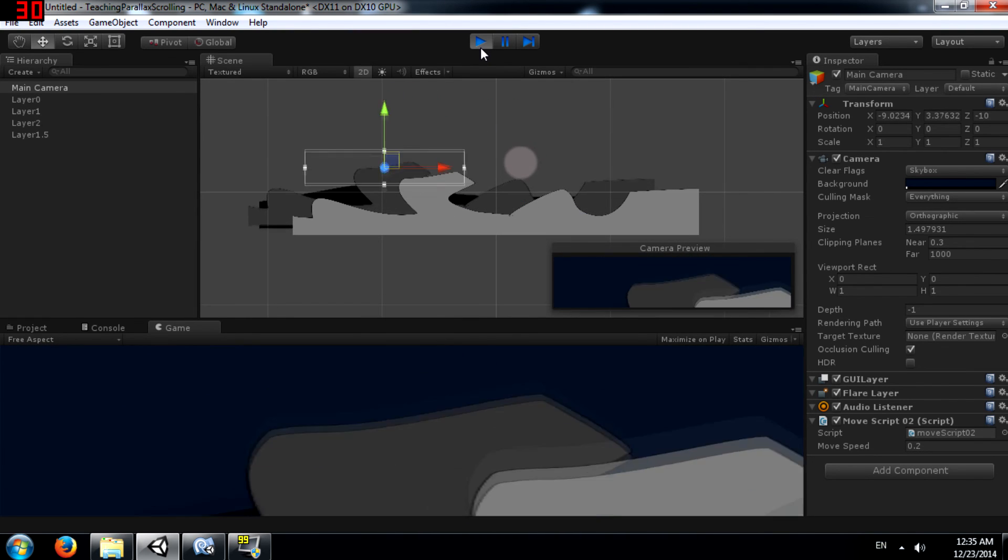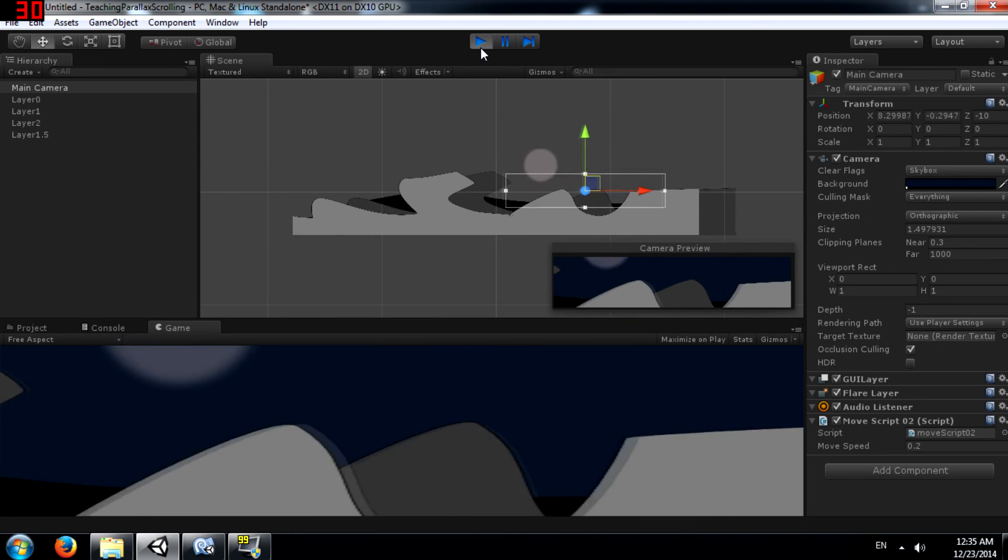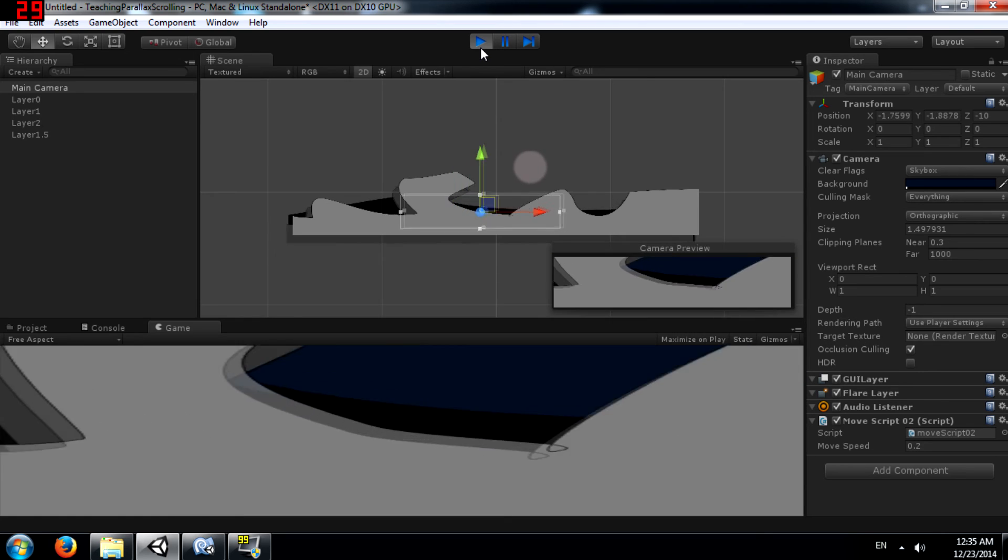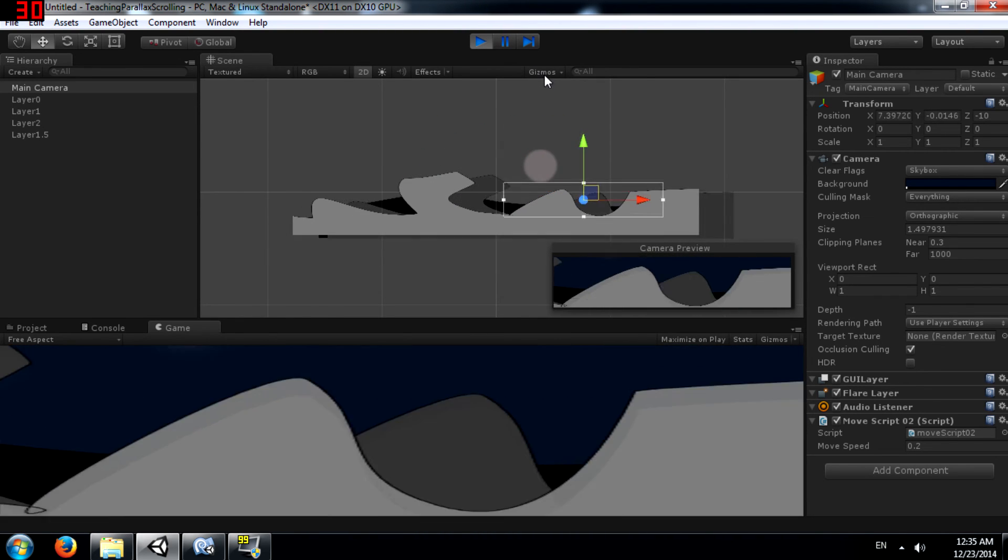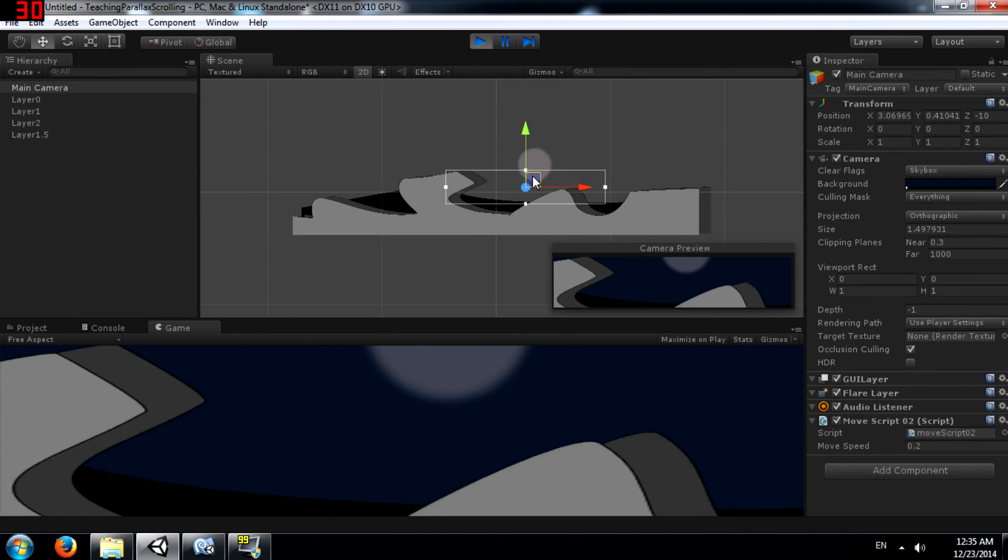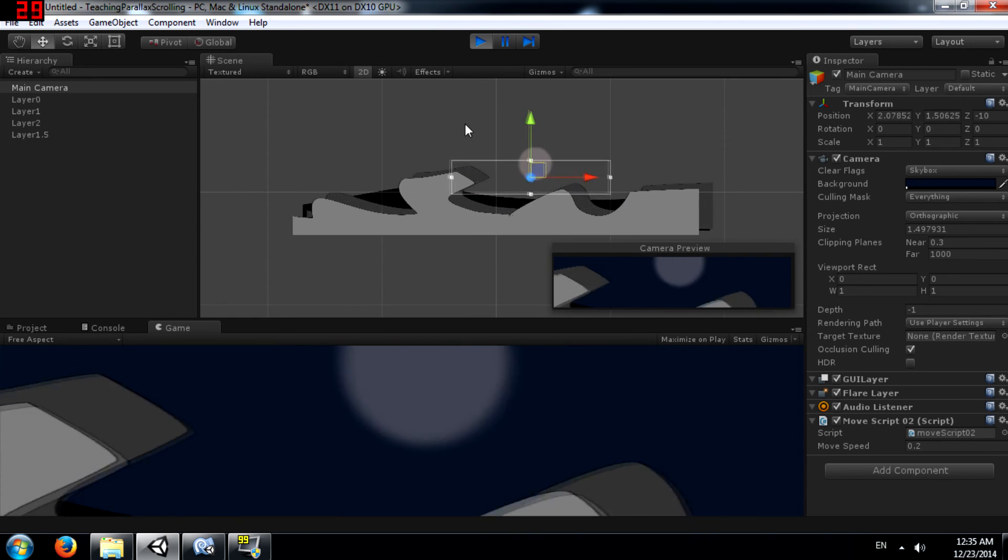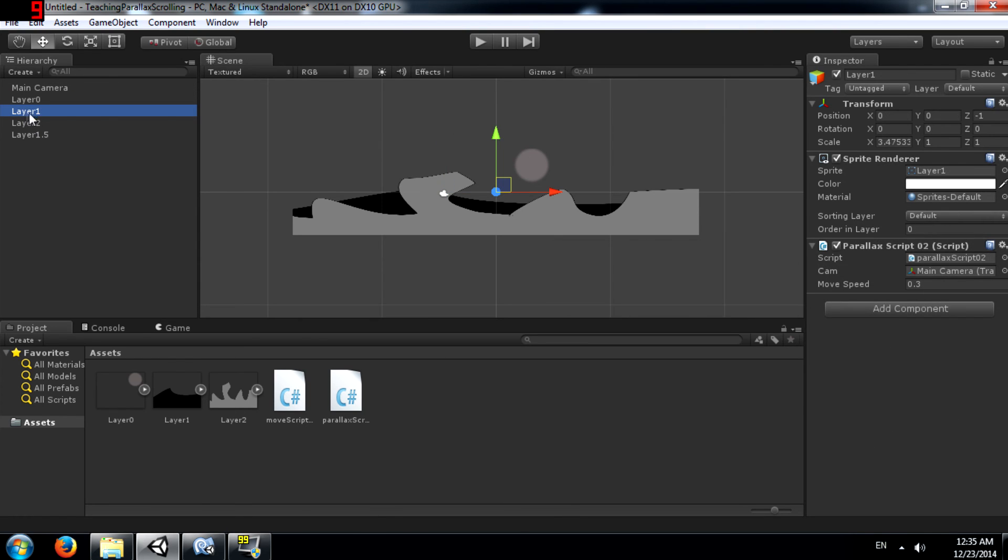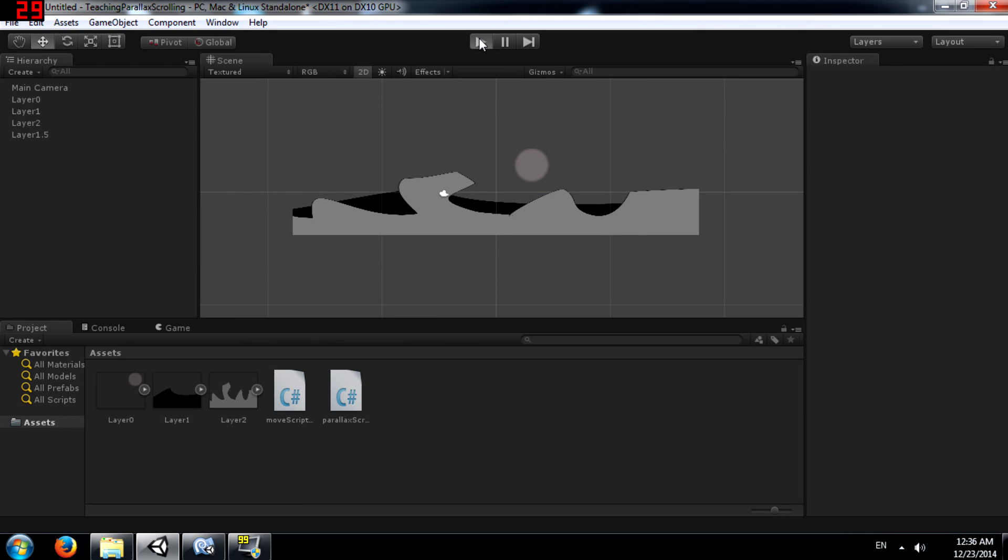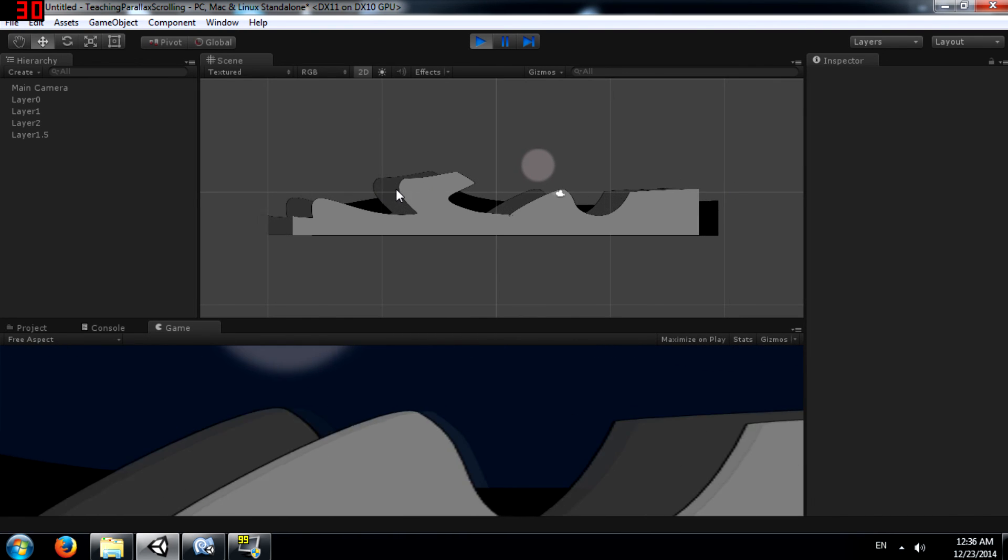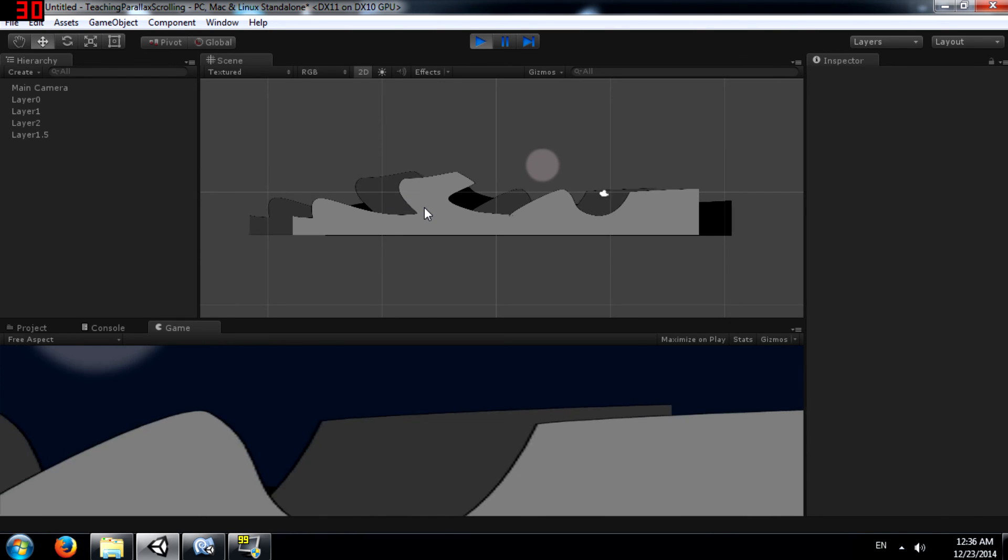You can play with the speeds and see what kind of effect you get. Of course, you'll notice over here that they are all moving in the camera's direction. That is not necessary. You can change one of the values to negative. So let's say layer 1 or layer 1.5. Let's change it to negative 0.4 rather than positive 0.4. Now when you run the game, the camera is moving towards the right but the layer 1.5 is actually moving towards the left.